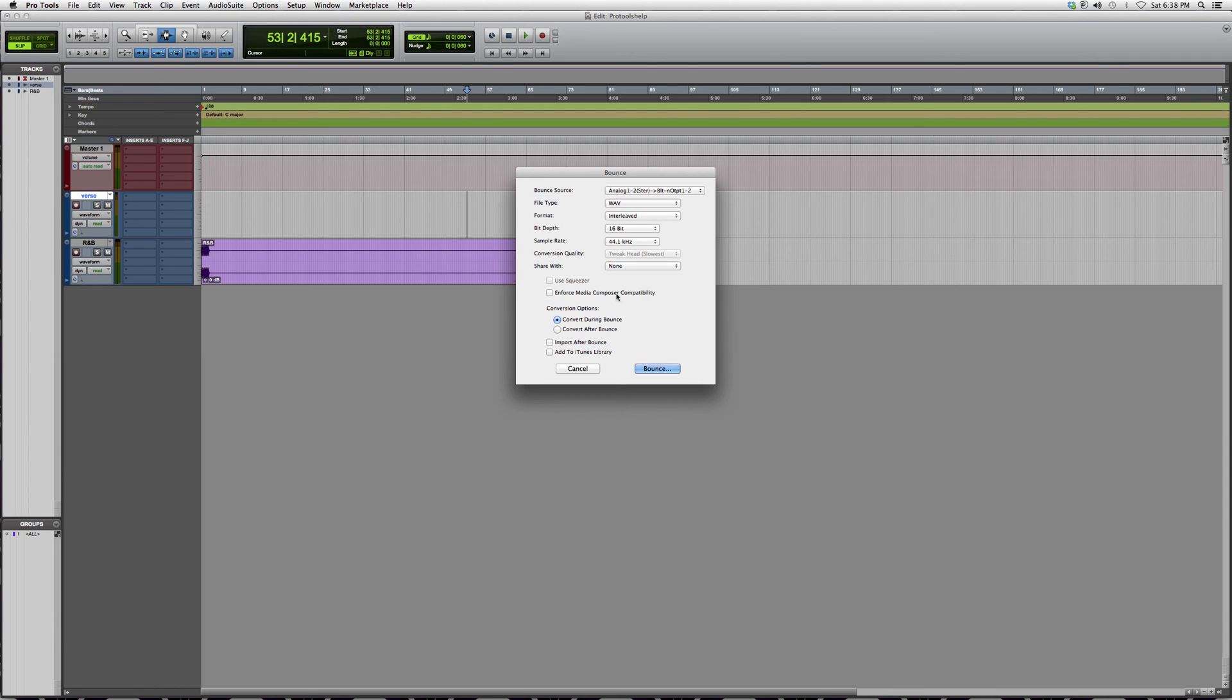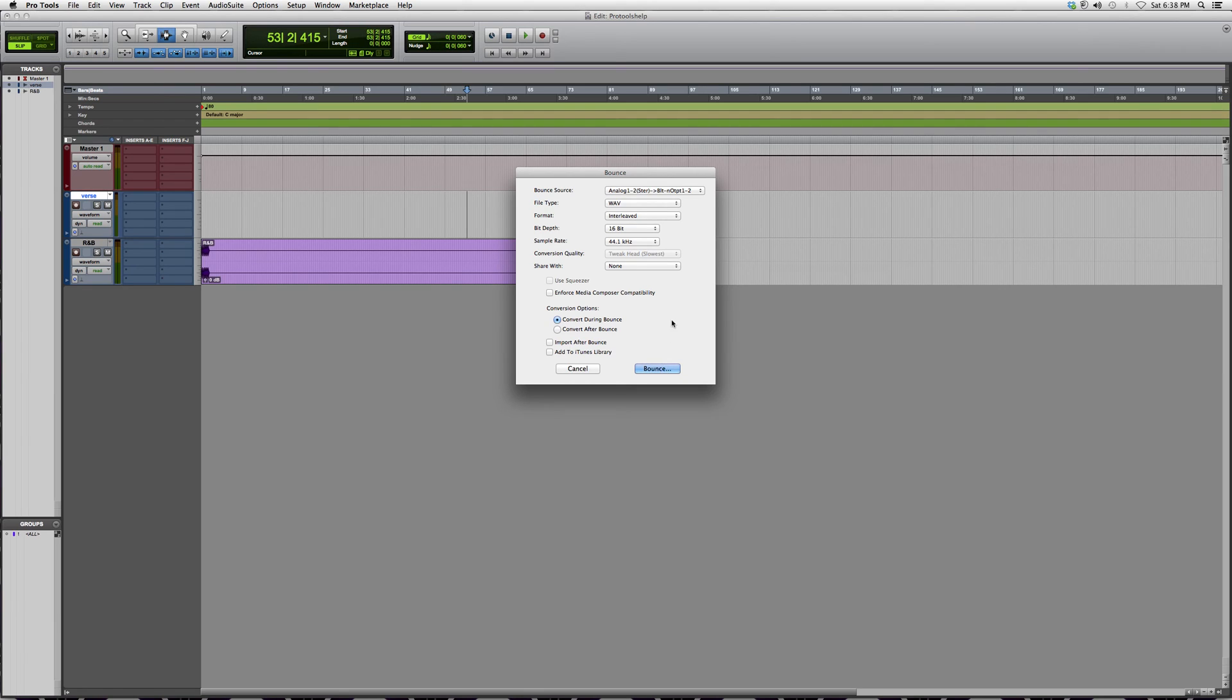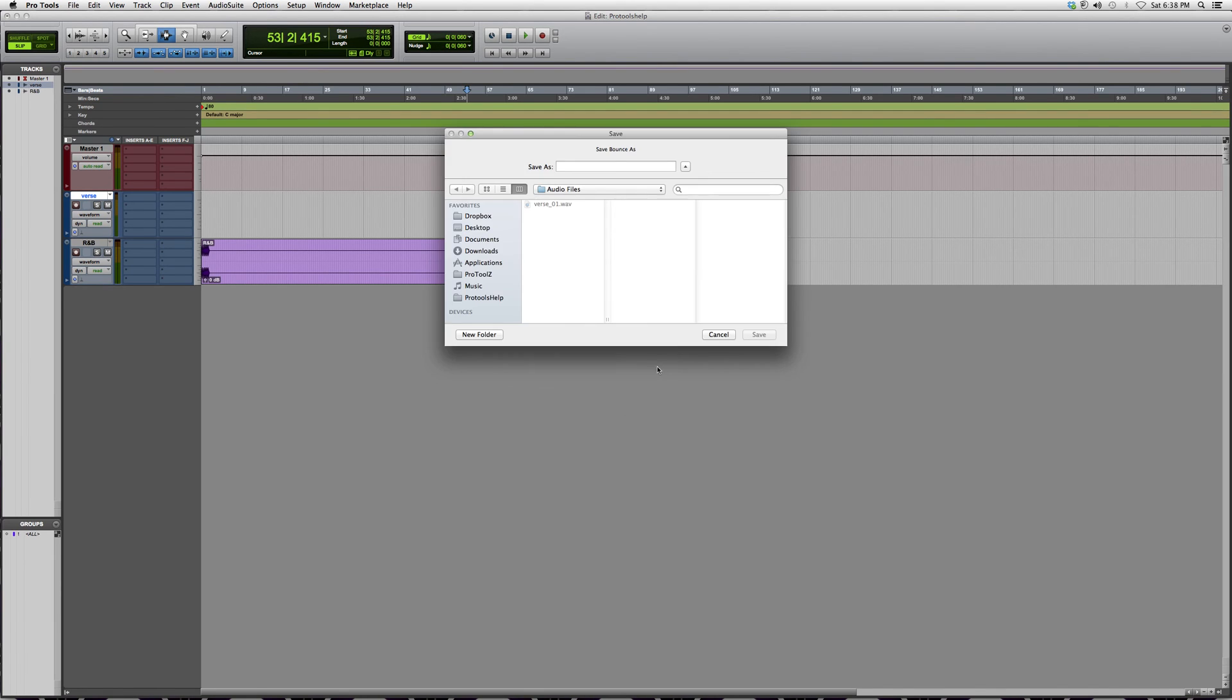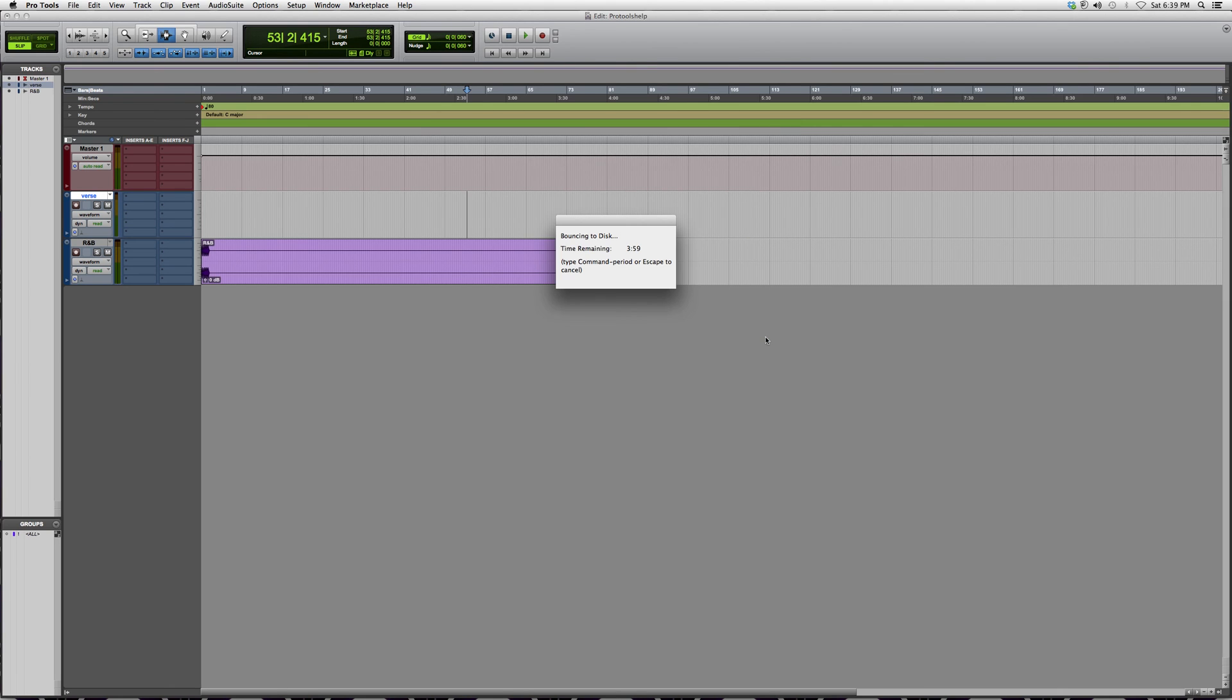We go down to Convert During Bounce and then we click Bounce. You have the options to import it after bounce or add to the iTunes library, but for right now we're just going to bounce it. When you hit Bounce it's going to ask where to save. We're going to name it whatever we want, hit Save, and it's going to start to play the whole record so you at least get one more listen before you make your final decision.